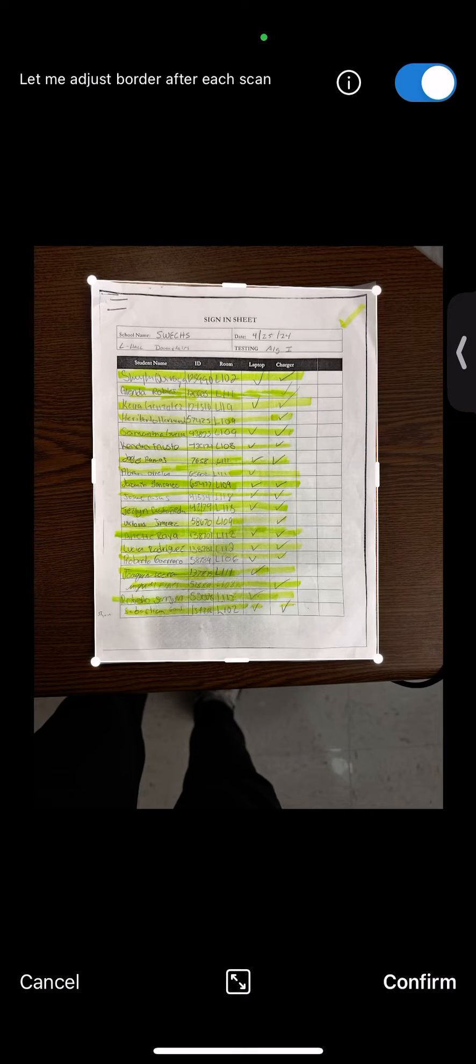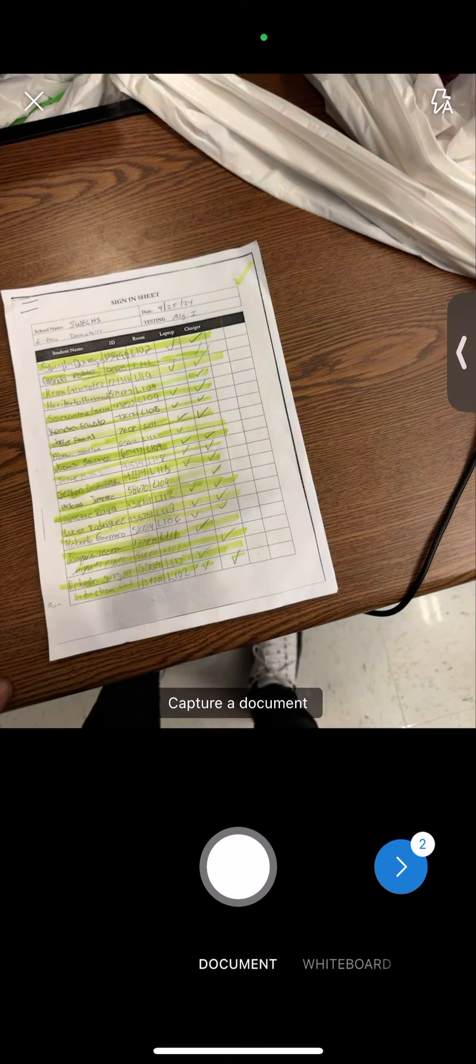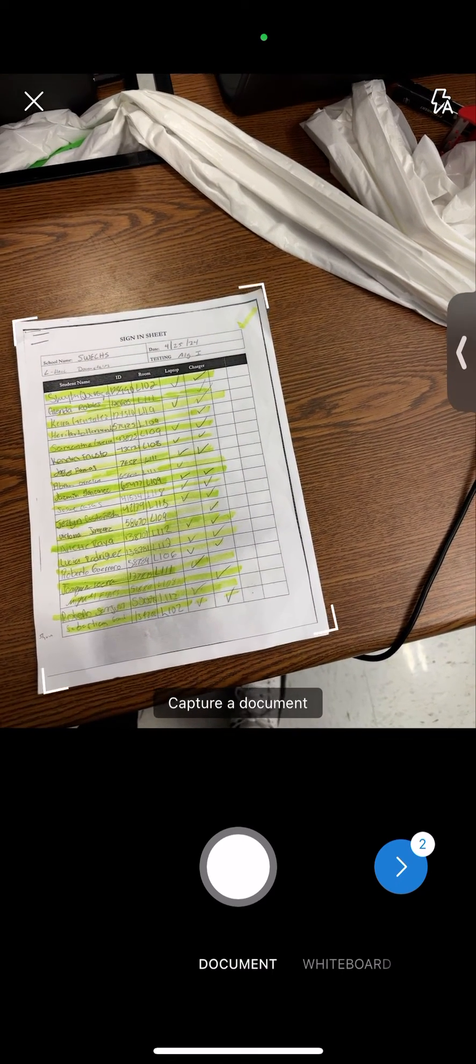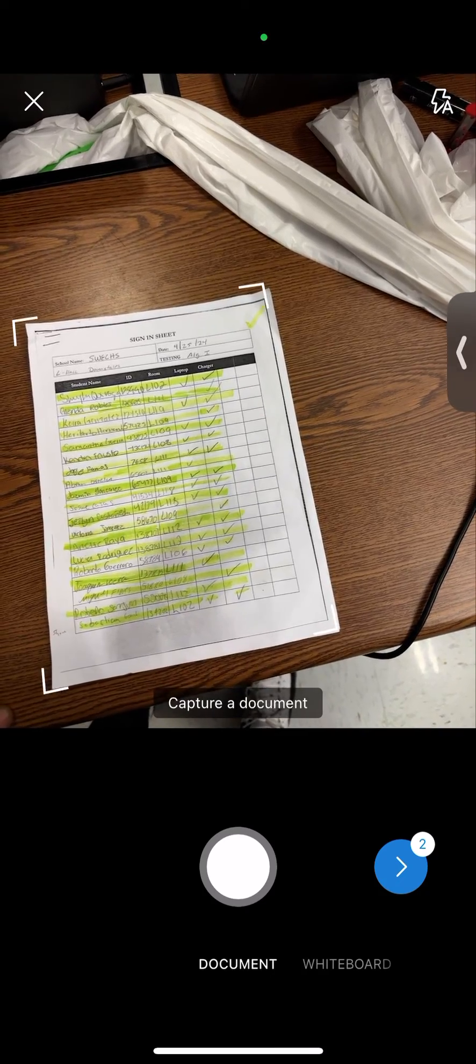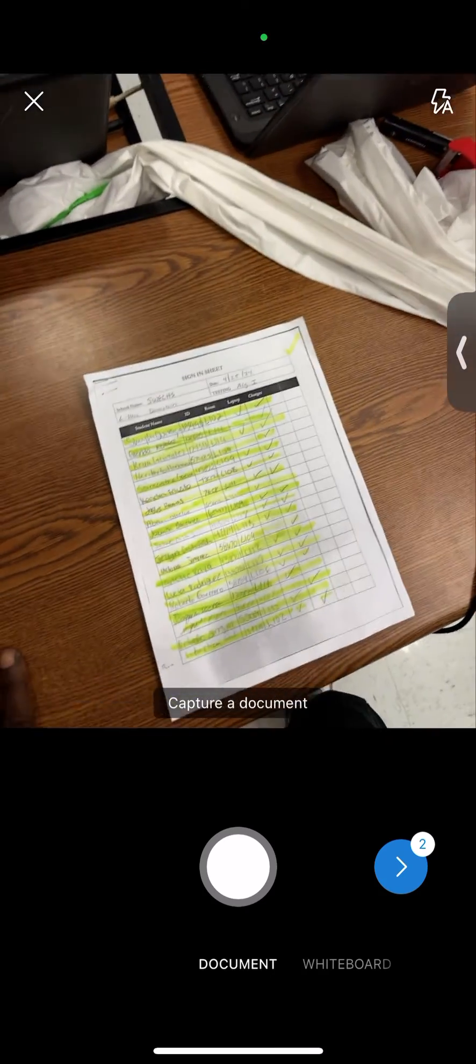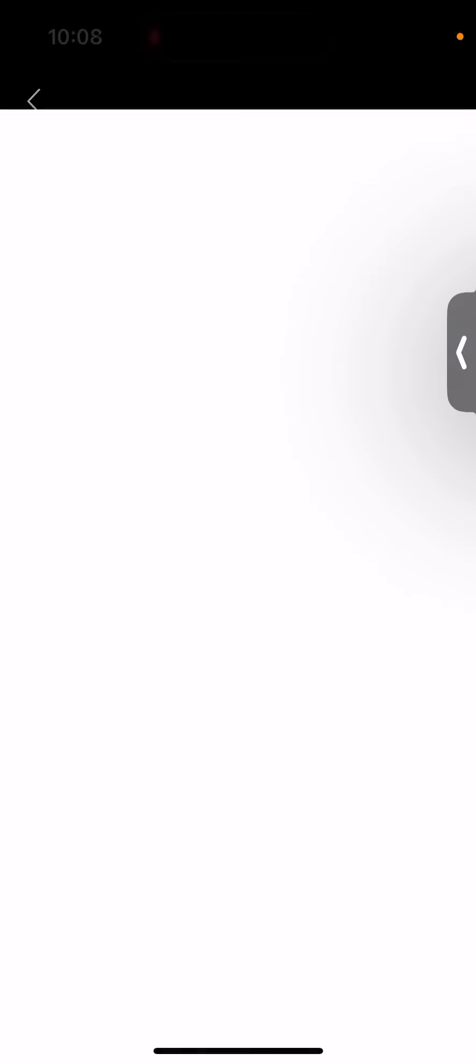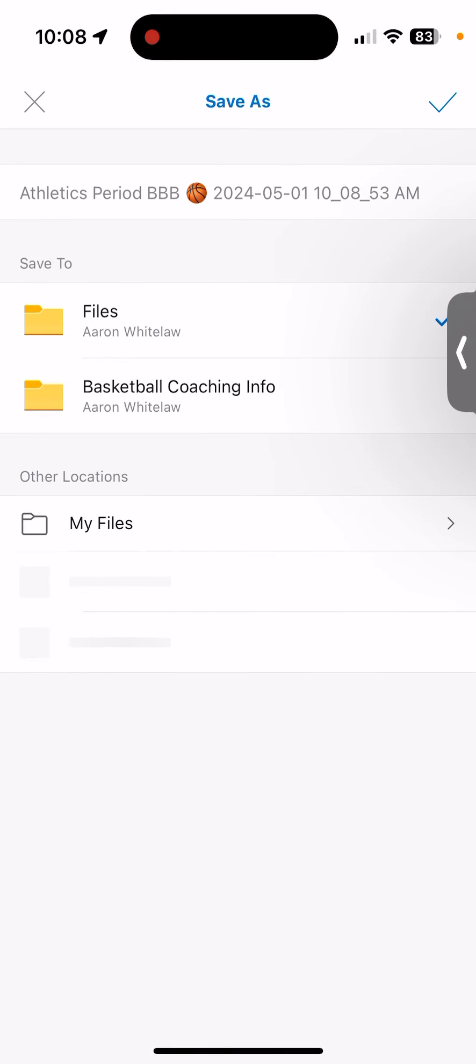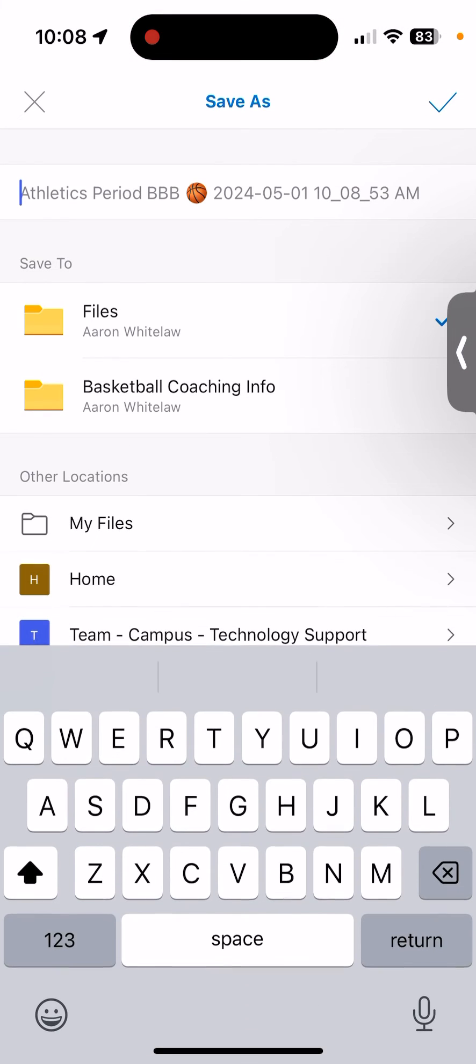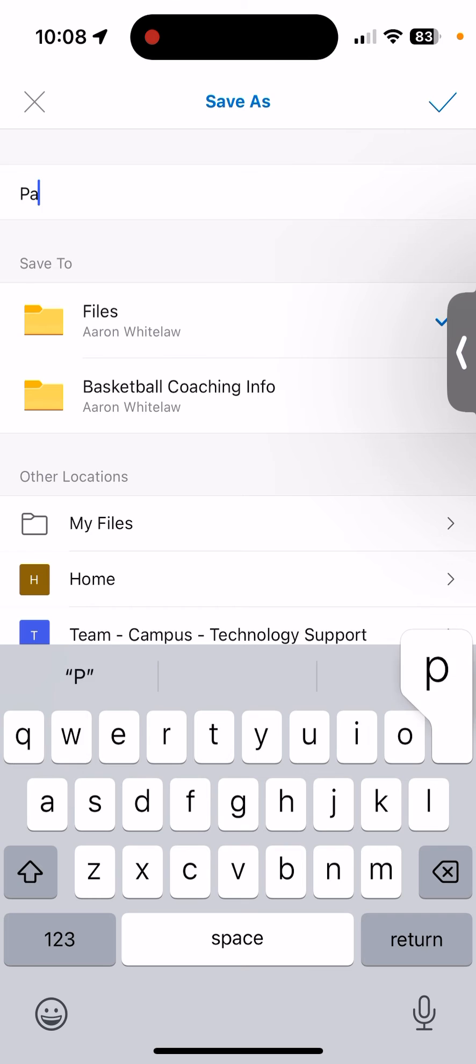I'll do the same exact thing. When I'm done, I'll confirm and then press the blue arrow. Then I'm going to select done, and I can name this specific document. You can name it whatever you need.